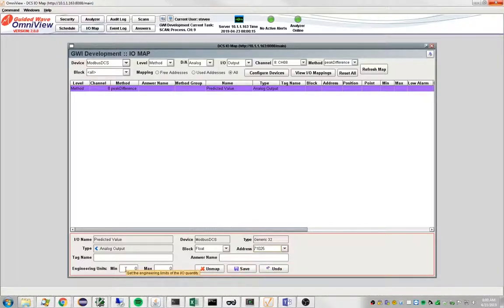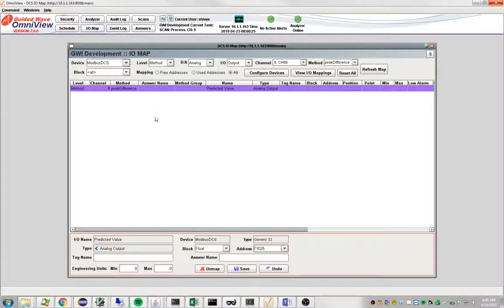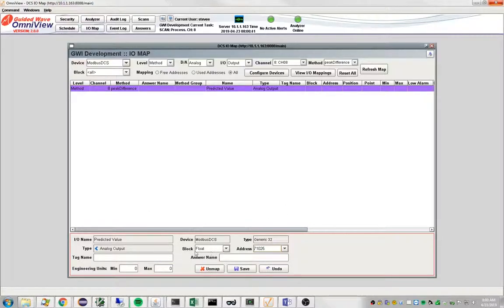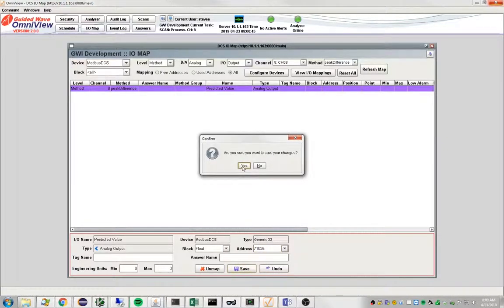The engineering units, depending on the type of device that you are mapping this to, these may be important. We're mapping this to a digital system. We'll do an analog system next, but for a digital system, the engineering units are not needed. So really all you need are the block and the address. So let's save our changes.